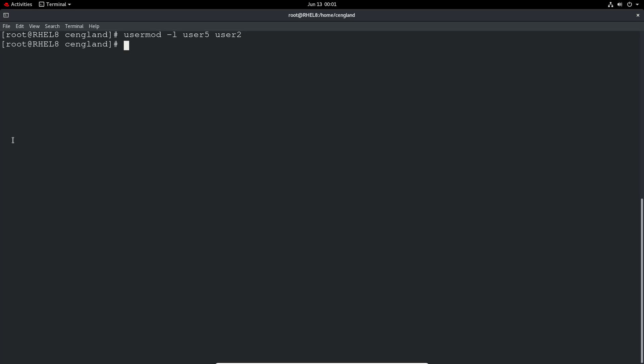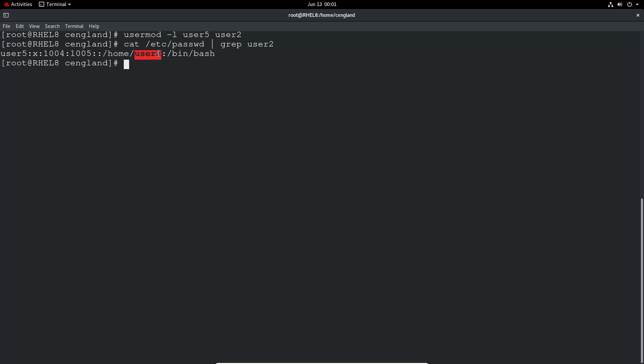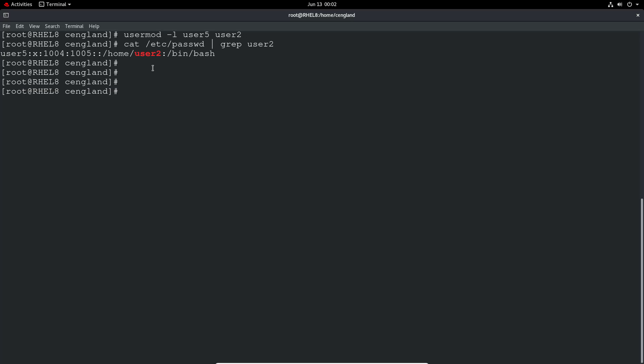So now if we do a cat /etc/passwd and grep for user 2, it still returns. Do you know why? Because the home directory will not be renamed. But that's okay. The actual user name has been renamed but the home directory stays the same. That's fine. You could rename the home directory using the mv but you'd have to update all the environment variables as well to point to that.